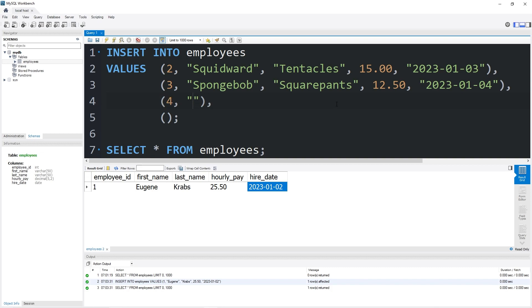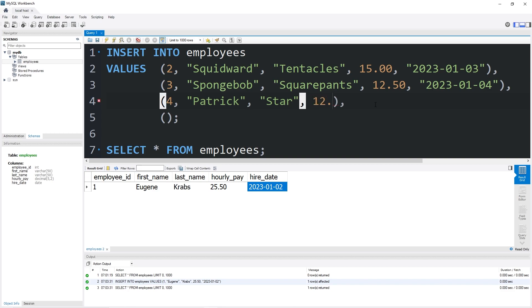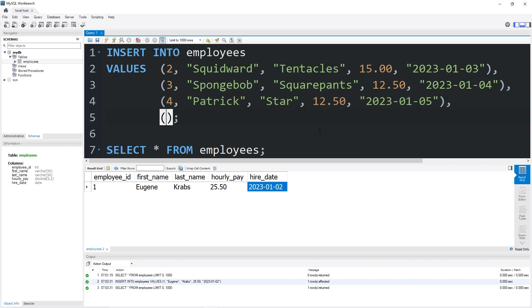Patrick's hourly pay will be 12.50 as well. Hire date 2023, January 5th. Okay, last employee.